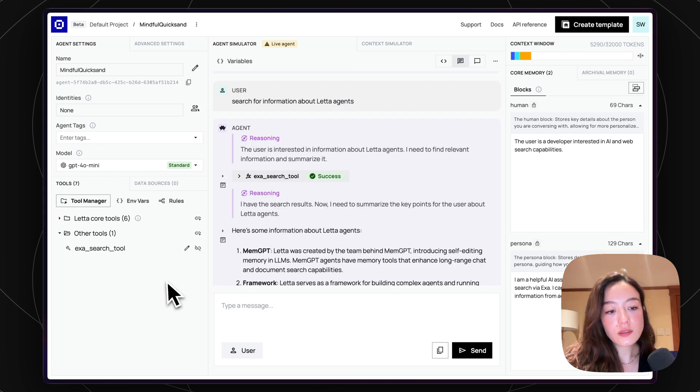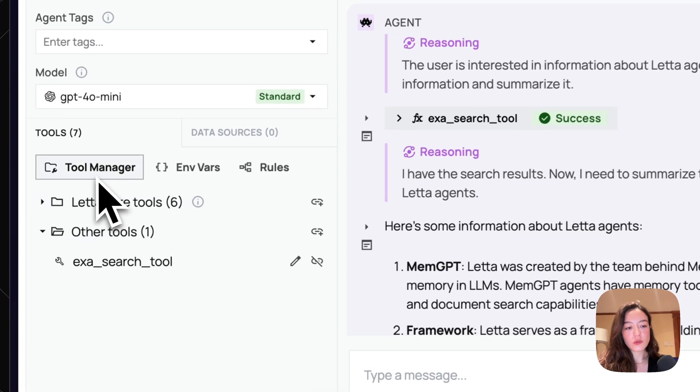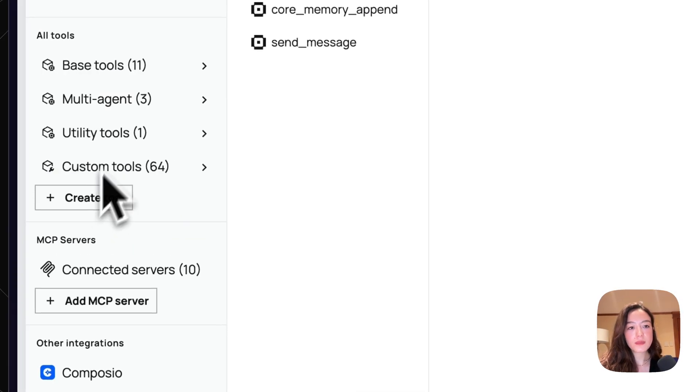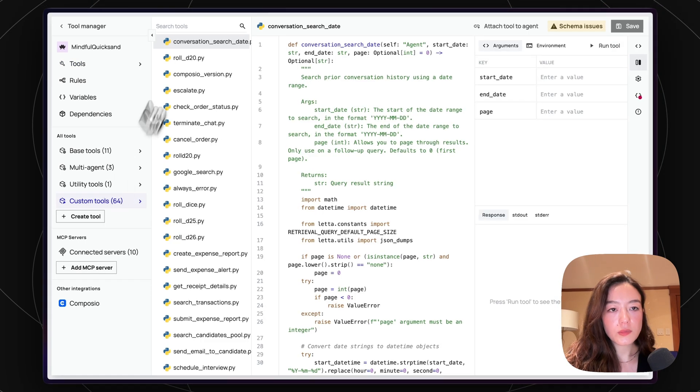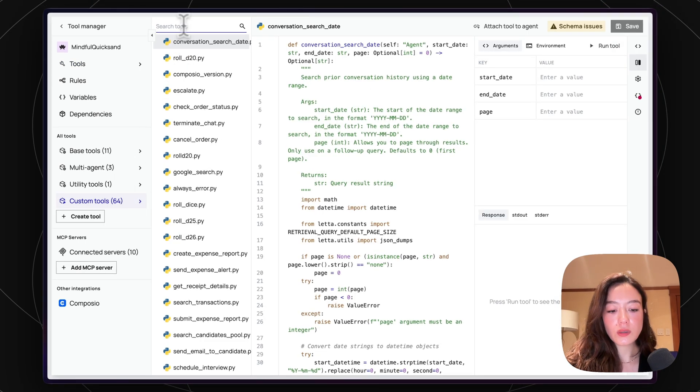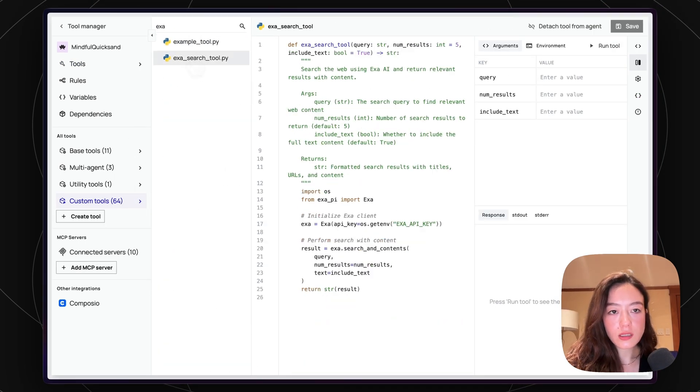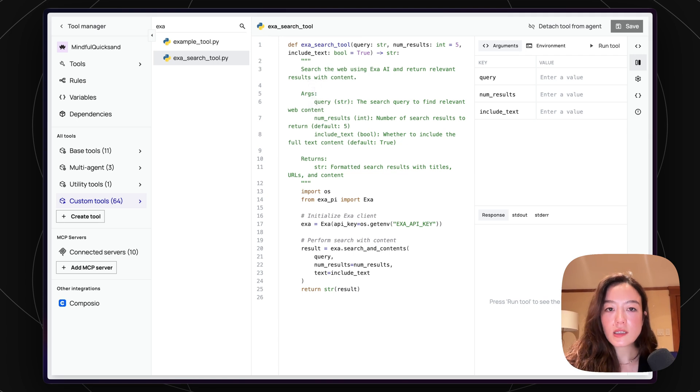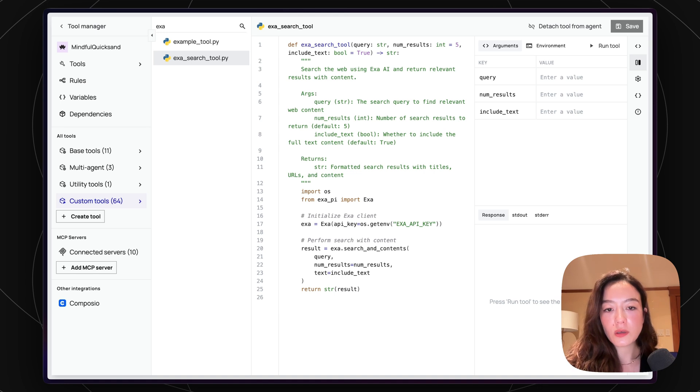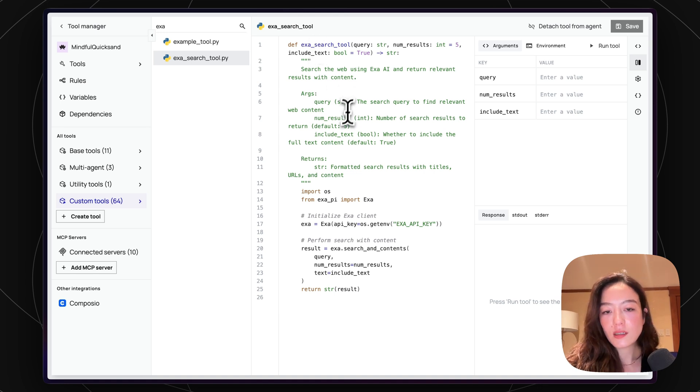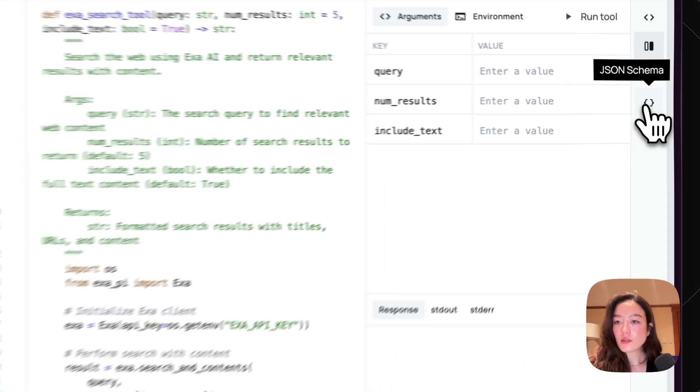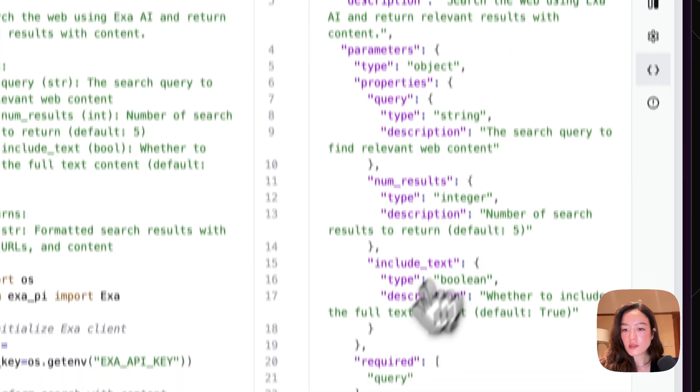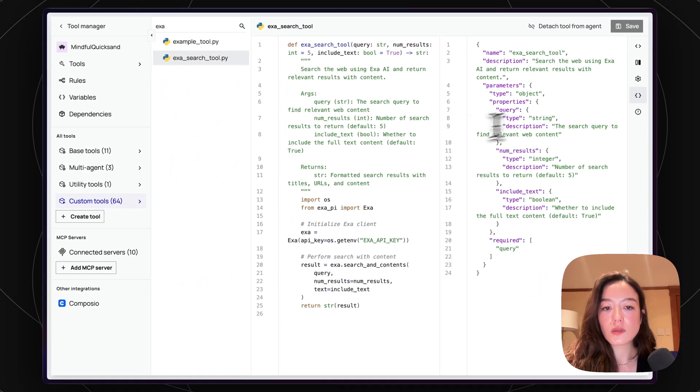So we can also go see the custom EXA tool that we just made inside of the tool manager. So I'll go to custom tools. Our org has a lot, so I'll have to search. And so yeah, you can see basically this custom EXA search tool that we made on the client side. And that source code has been copy-pasted into here. Or not copy-pasted, but uploaded into here.